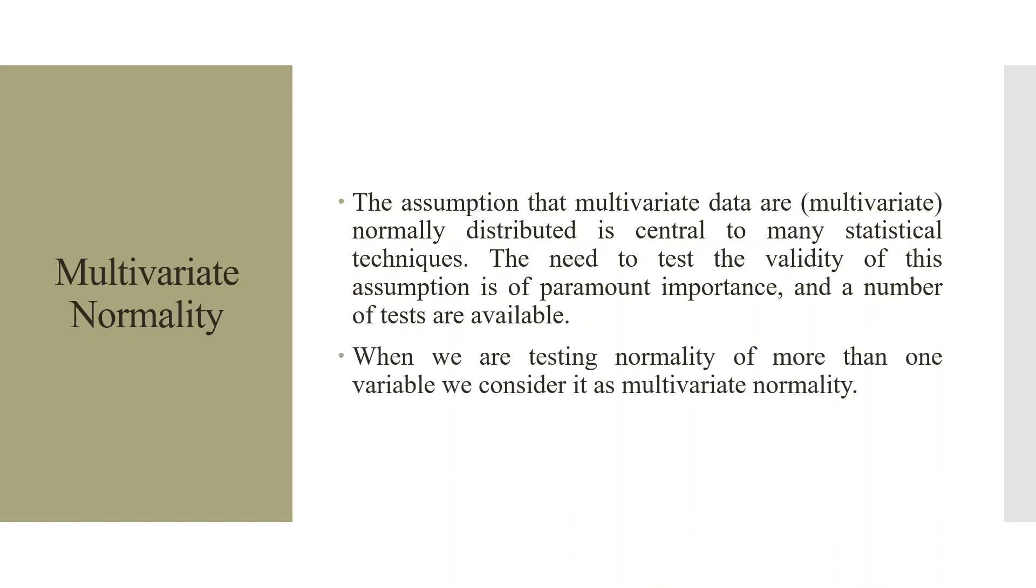When we are testing normality of more than one variable, we consider it as multivariate normality.